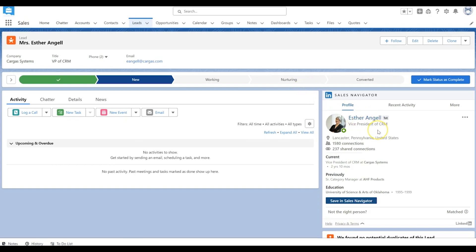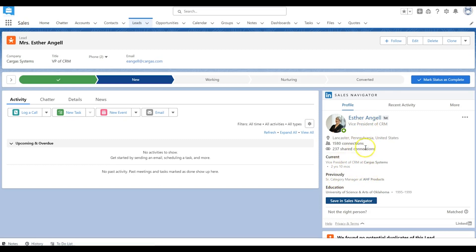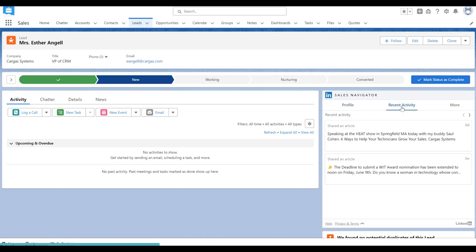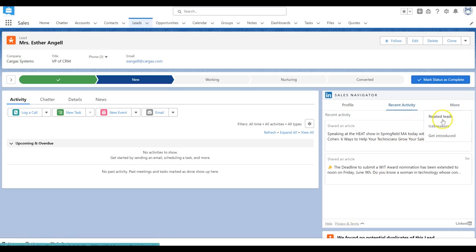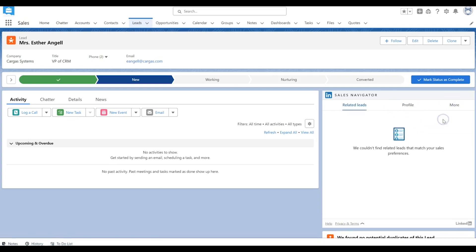You see here you have some basics about this lead, Esther Angel, what her current role is, where she was previously. You can also see the Sales Navigator. You can see some of the articles that she shared and other individuals if they have good recommendations for you.